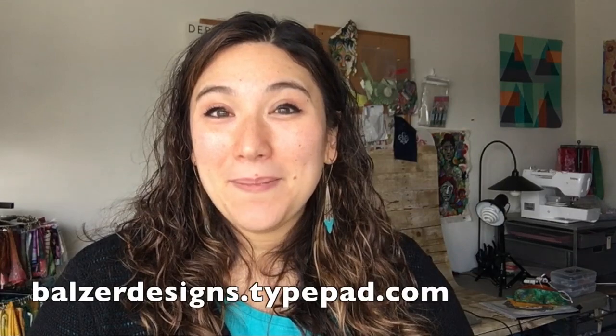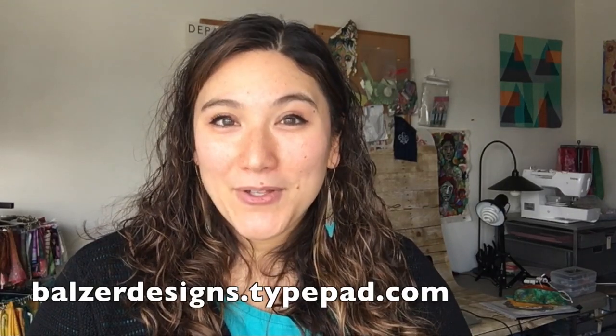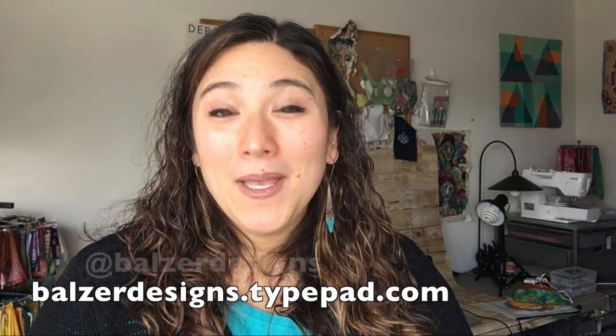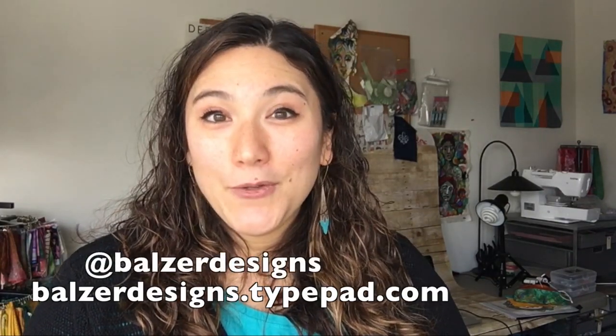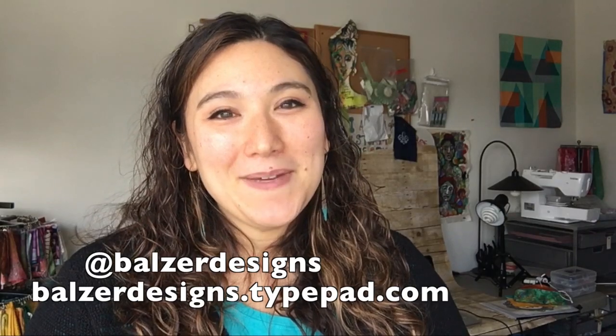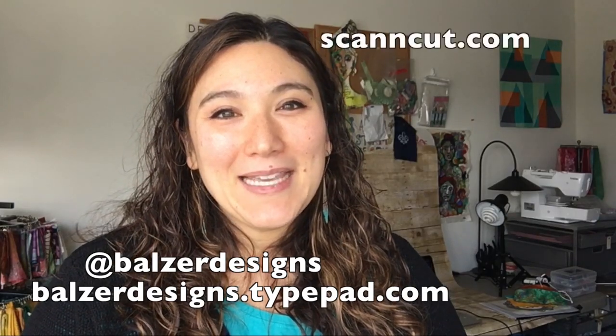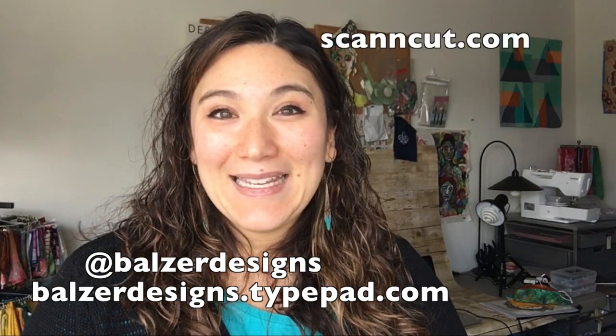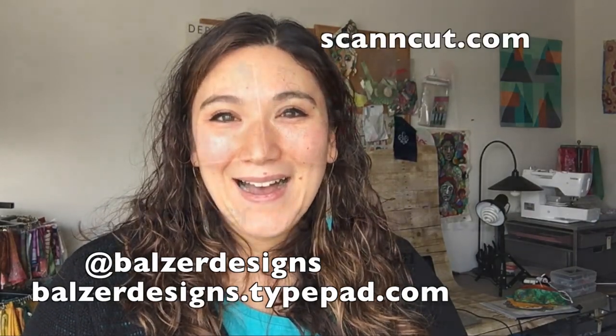Thanks so much for watching. I hope this cleared up some of the questions you might have about working with files in Canvas Workspace for your PC. For more tips, tricks, and tutorials, be sure to visit my blog at balserdesigns.typepad.com, subscribe to my YouTube channel, and of course, don't forget about the Scan & Cut website at scanncut.com.